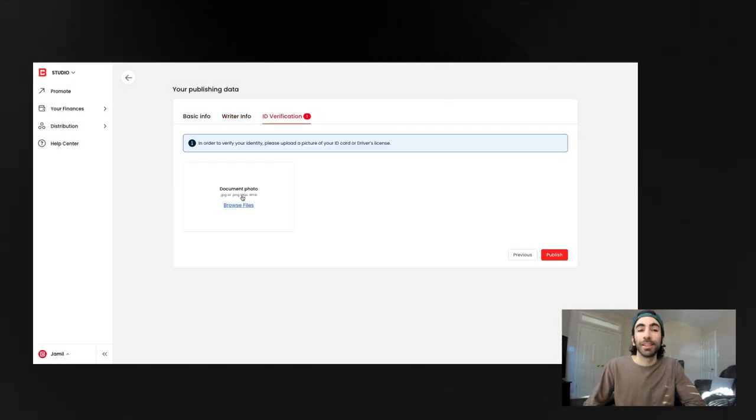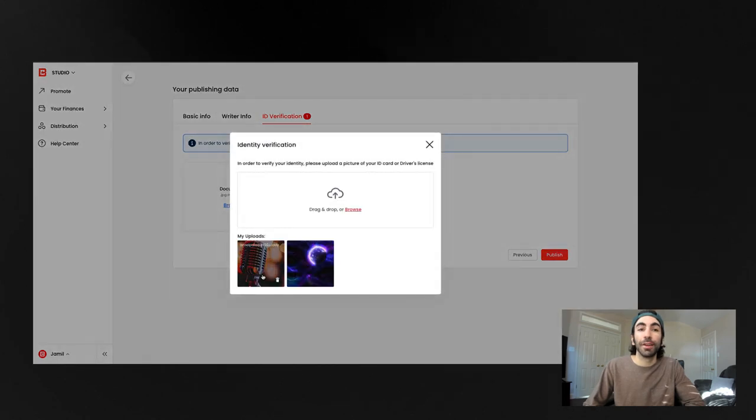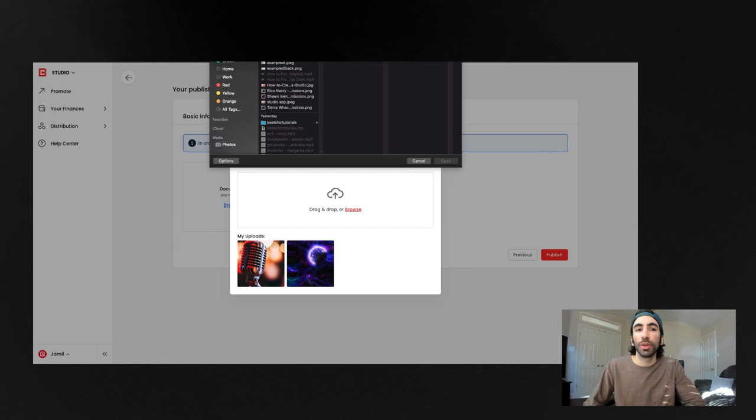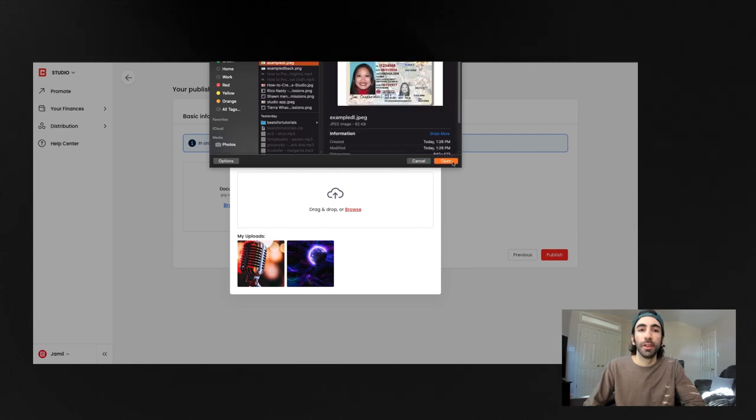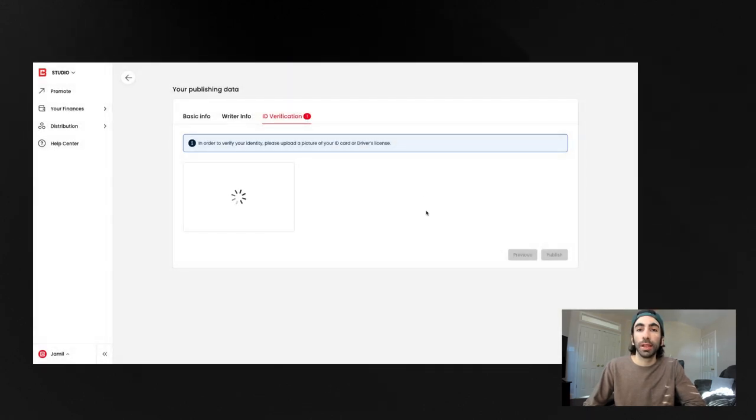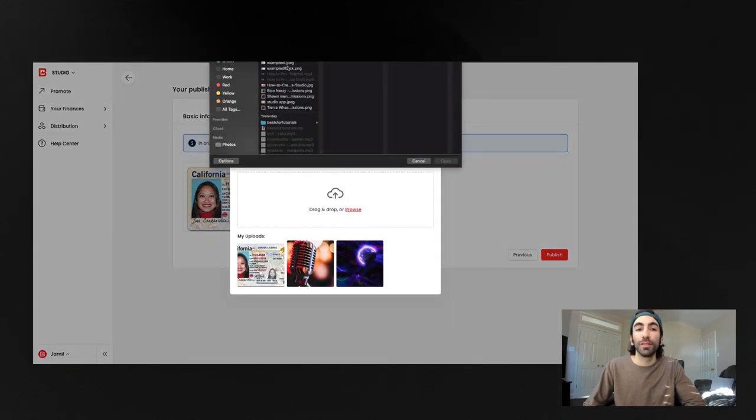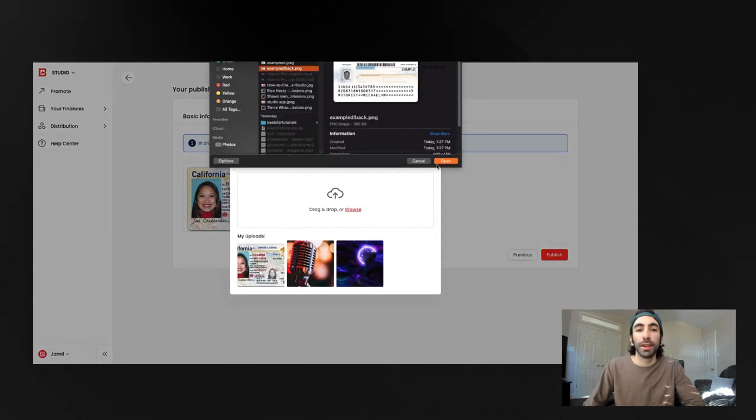Lastly, in this section, we'll need ID verification. You can upload images of your government-issued ID in these areas here. Make sure the image is well lit and easy to read the text on it. Our team will use these to verify your identity.